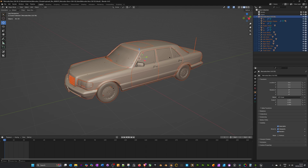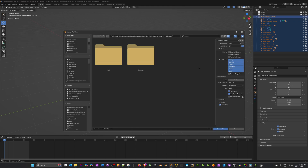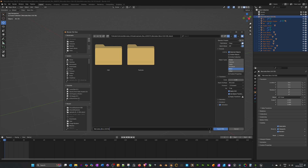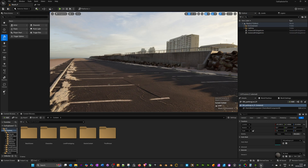I'll press A, then hold Ctrl and select the empty in the world outliner so the writing goes yellow. Now go to File > Export > Export FBX, export back into the same folder as the Blender file. Select selected objects and mesh. Where it says Path Mode, change that to Copy and click the little file icon to pack the textures into the file. I'll shorten the name — Mercedes-Benz 160 with underscores — then export the FBX.